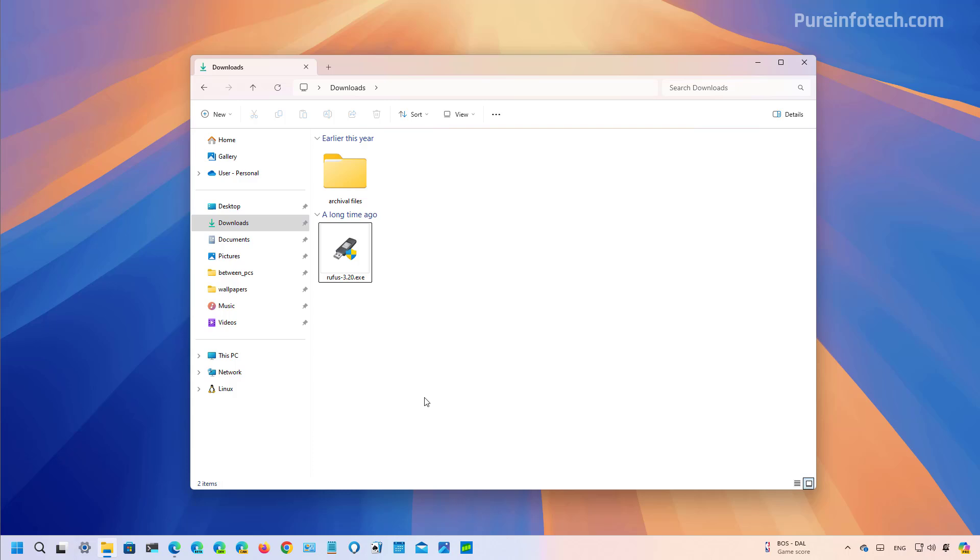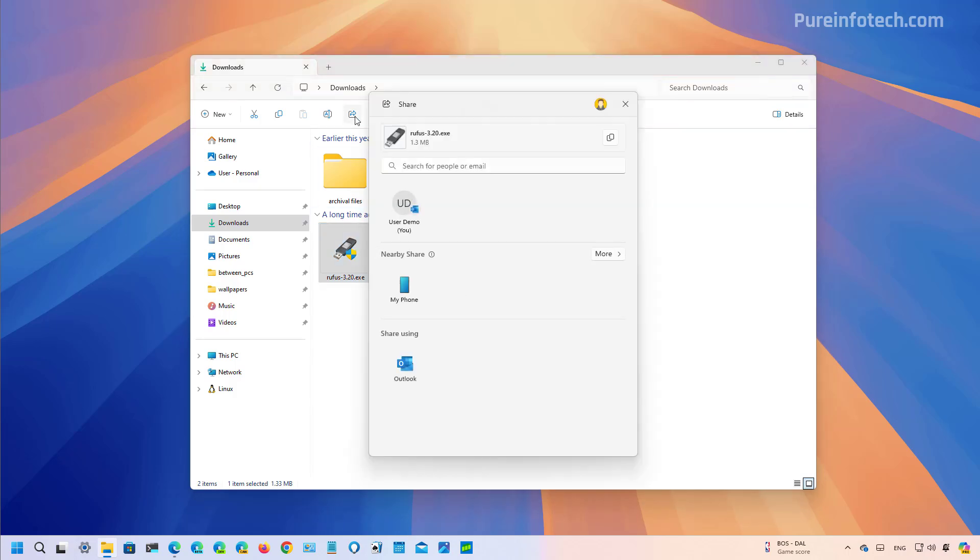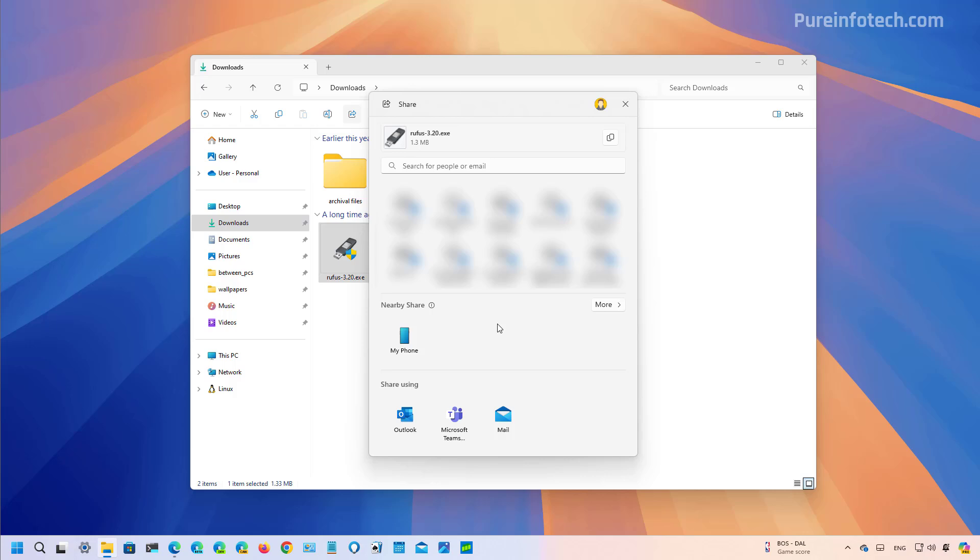Also in the Beta channel, Microsoft is updating the Windows Share interface that now allows you to share content like files and links directly to your Android phone. So if you have a phone connected to your computer using the Phone Link app, now it will appear as an option for you to share that content.